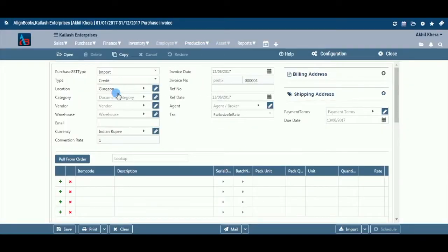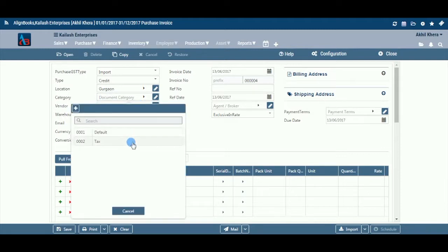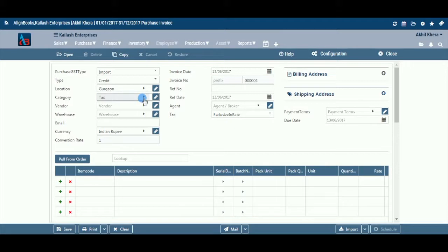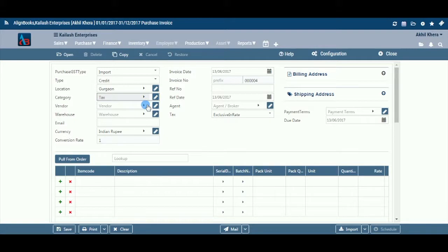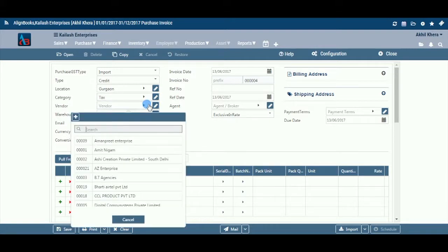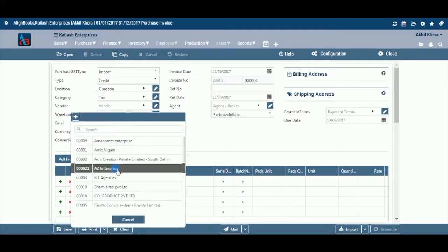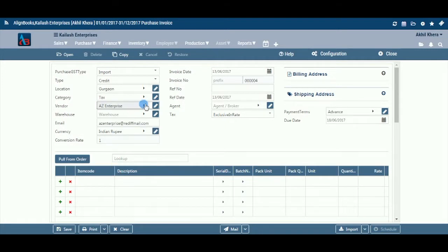Category: If you are classifying your documents in different categories, select the applicable category from the dropdown menu. This field is available only if you have configured document classification on, in Configuration > Company Setup > Purchase Setup > Basic. You can add, edit, or delete a category by following the same process as for location. Vendor: Select a vendor from the dropdown menu for whom you are preparing the bill. You can add, edit, or delete a vendor similarly.